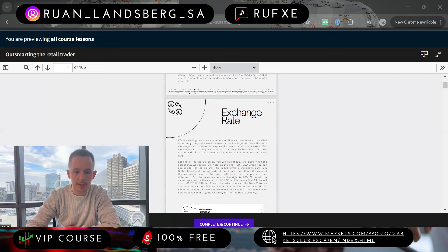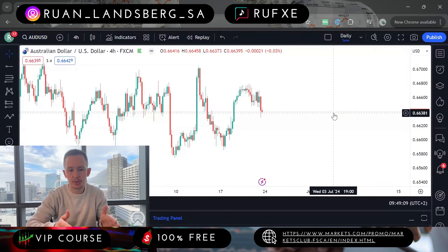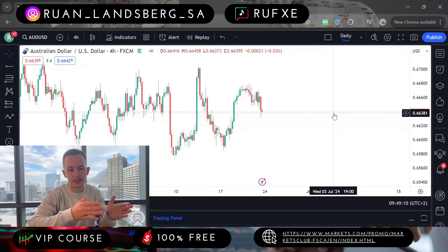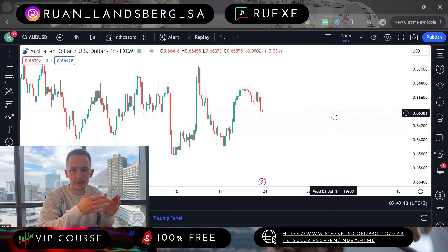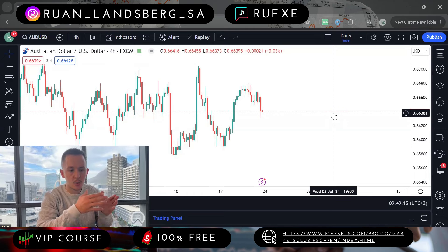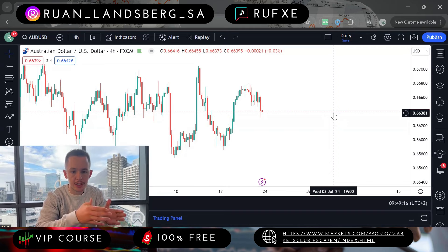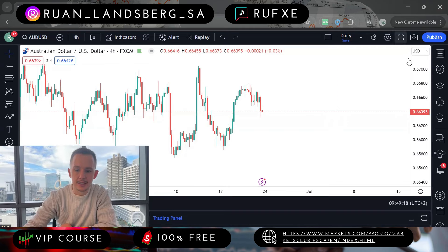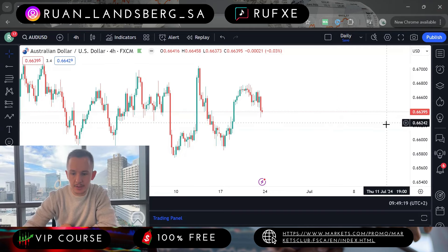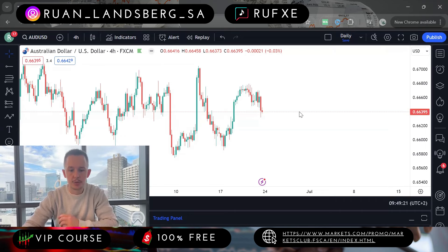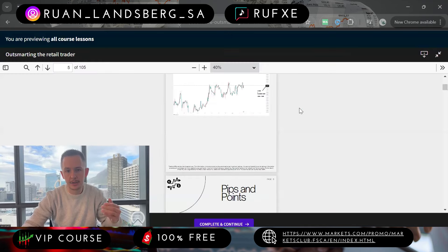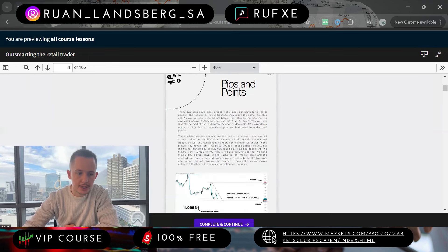For example, the Australian dollar versus the US dollar — the Australian dollar being the base currency. Always one: one Australian dollar equals how many USD, and in this instance it's 0.66395. We will be trading that currency based on whether it's going up or down.